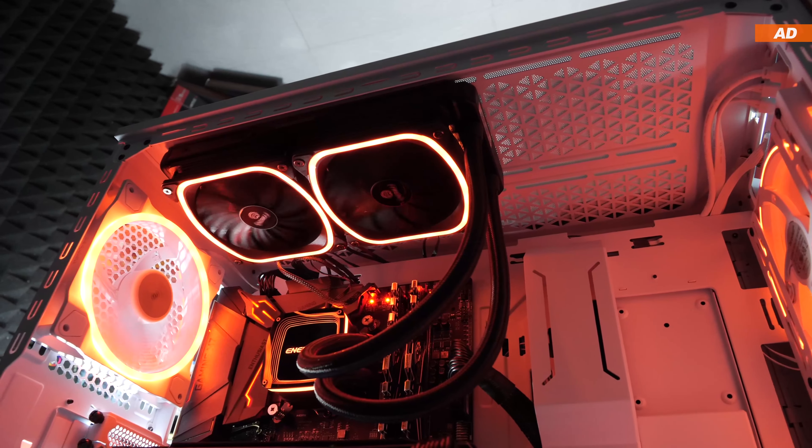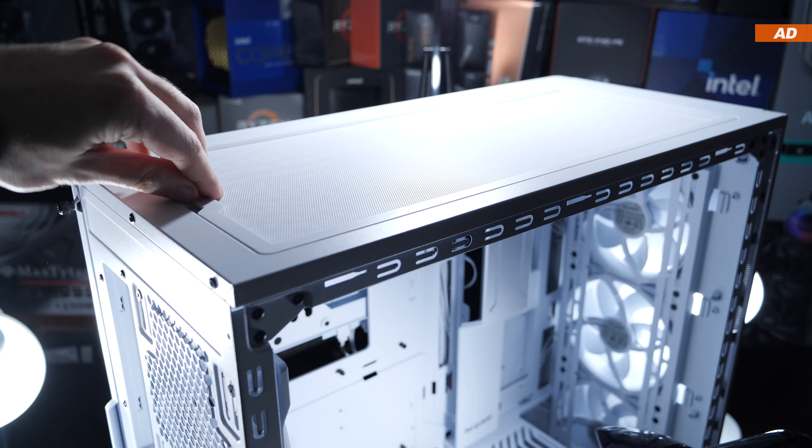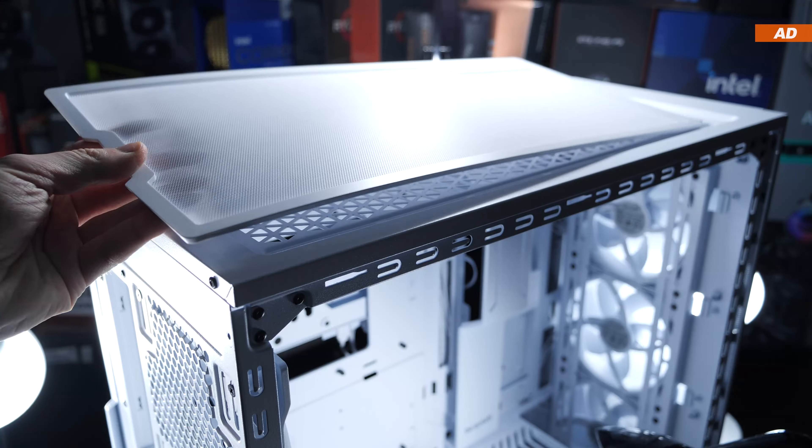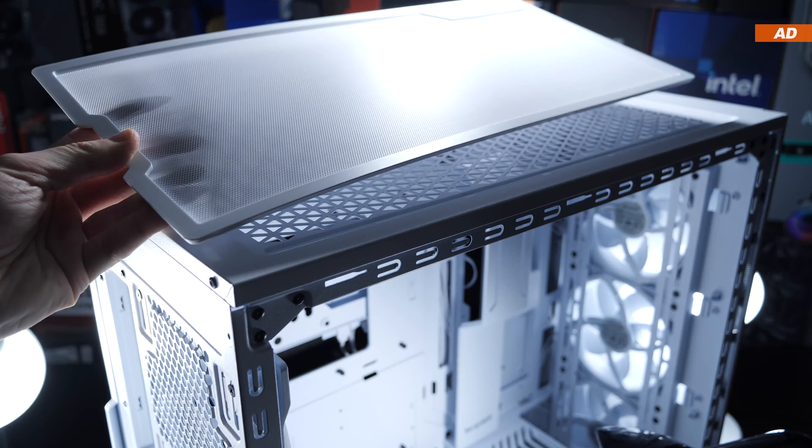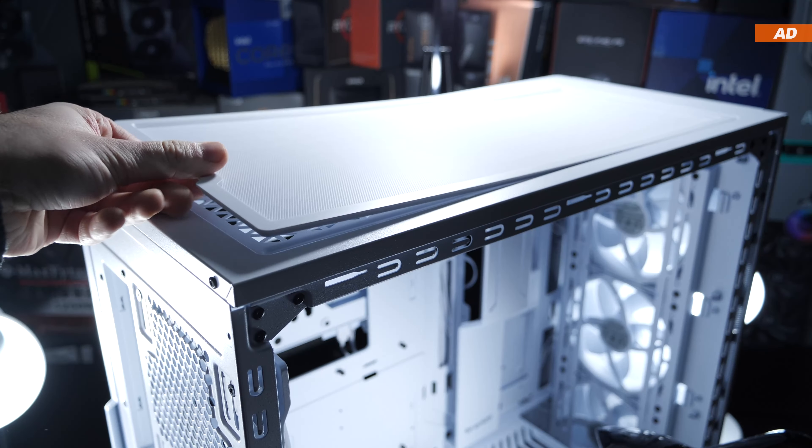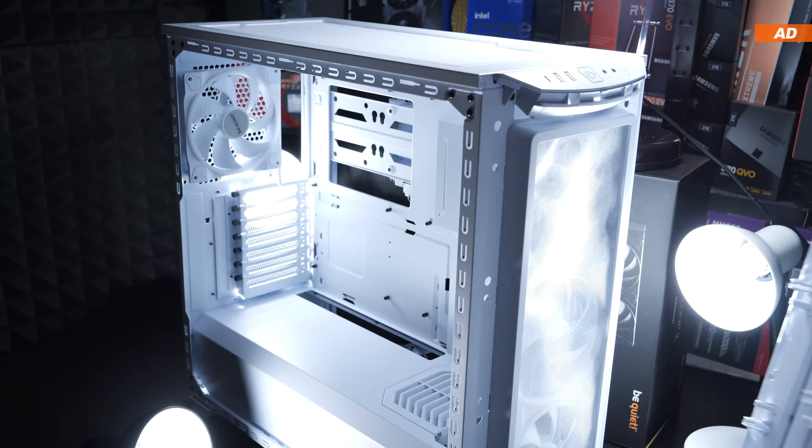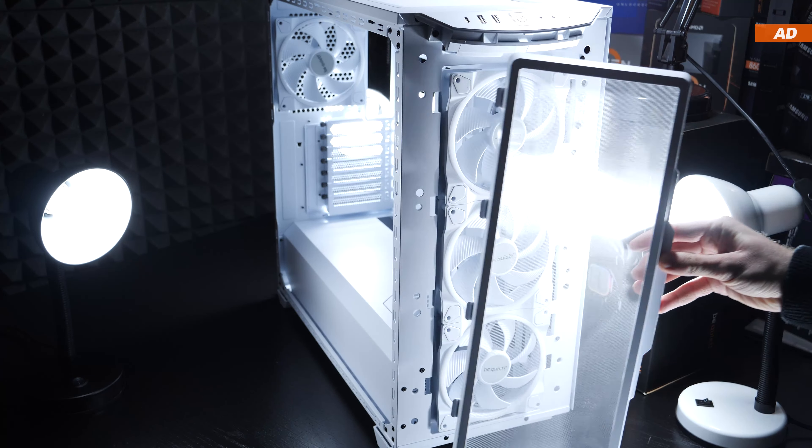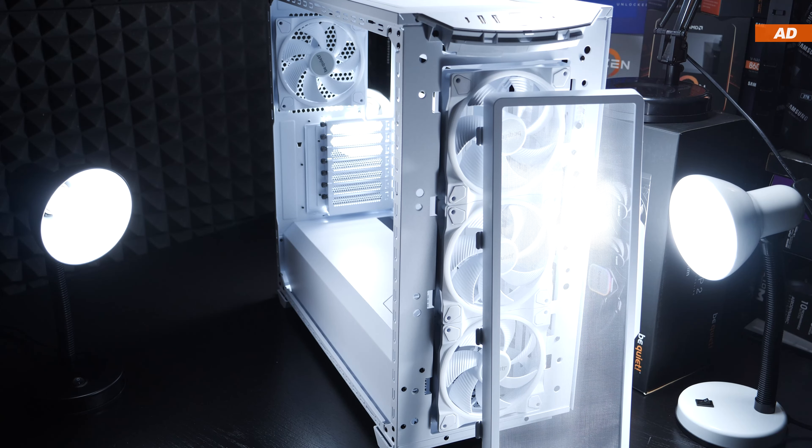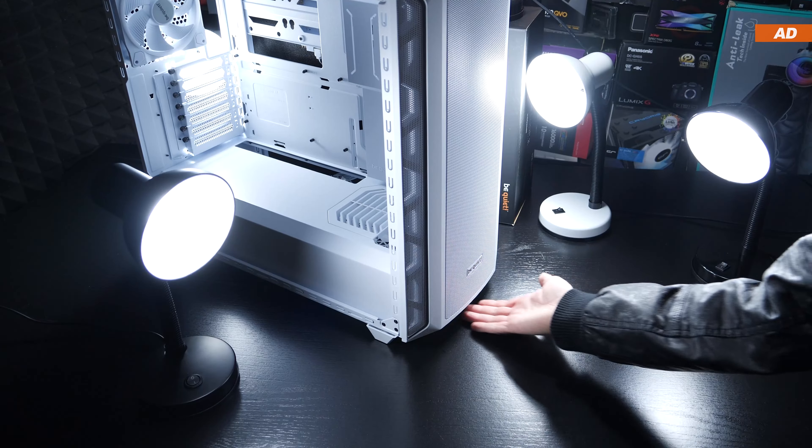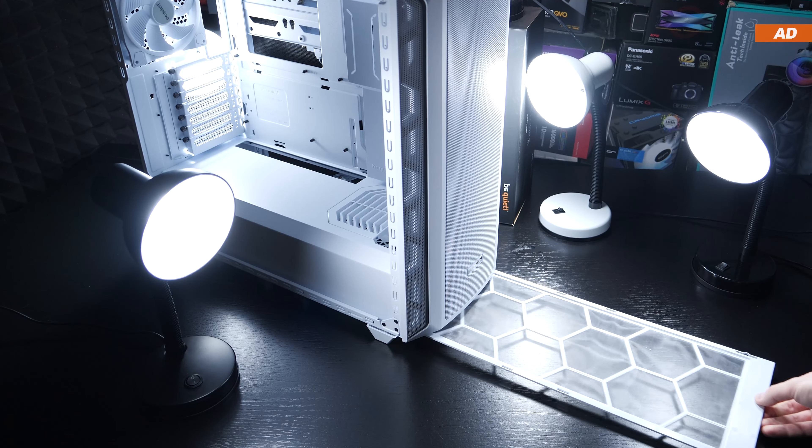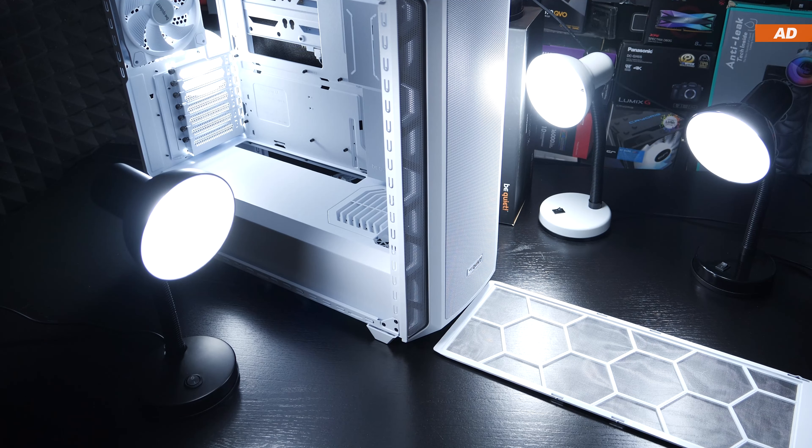I think it's good that the manufacturer takes dust filters seriously. So they end up providing us with a magnetic one at the top, then after having removed the entire front panel, there's a large removable dust filter right in front of the fans, and of course, there's a long filter at the bottom we can pull out.